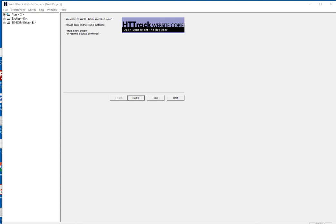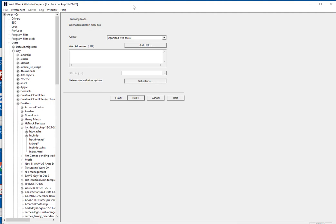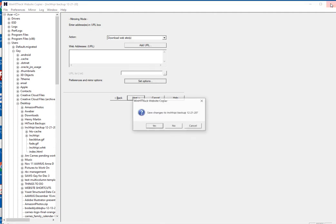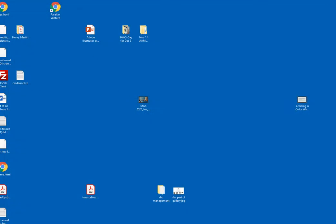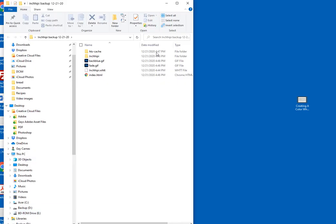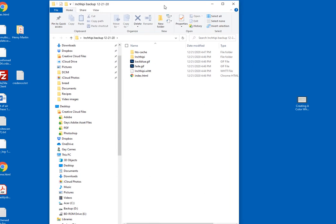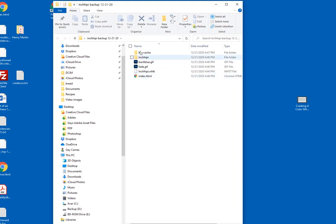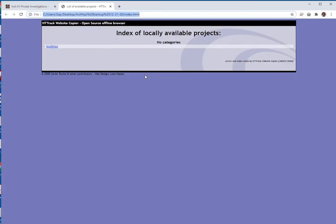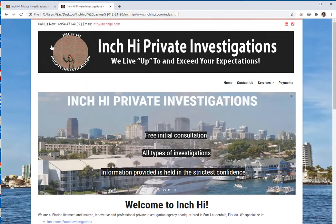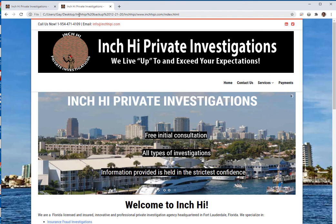The next thing I do is I go to the file. Right here, this is what the file looks like. This is the InchiPI backup for today's date. Then I just go to the index.html file. Sometimes you click on it, sometimes you don't have to. And there it is — you can see right here that it's on my C drive, every bit of it.